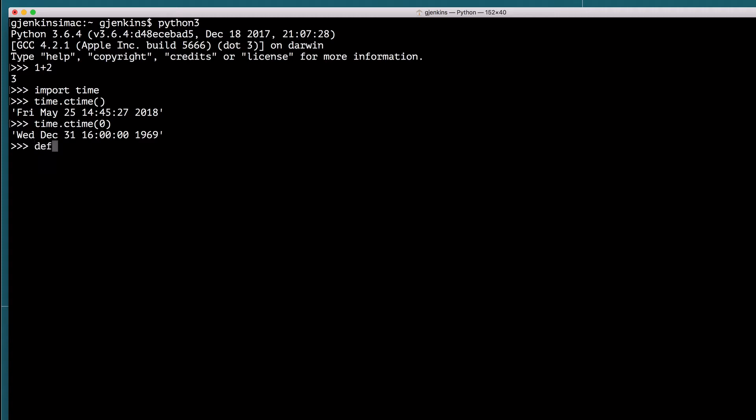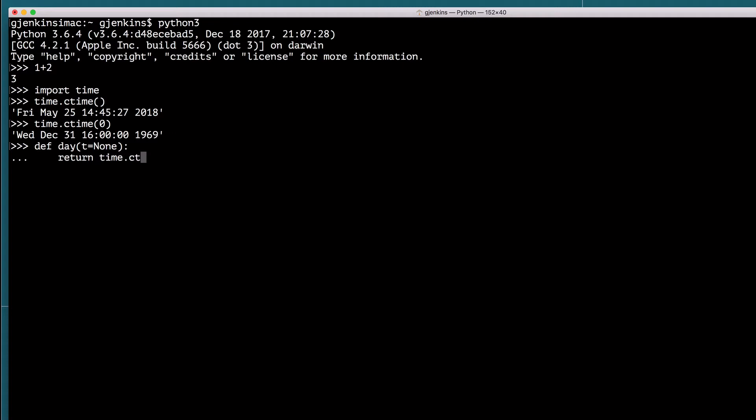So let's define a function called day. We'll pass it T. And we want to be able to have it either have any either parameter. So I'm going to set the default to none. And here we're defining a function. We have to remember to indent. And we're going to return time.ctime with that parameter. And then what we want to do is we want to split the string into words. And then we're going to take the first word and return that.